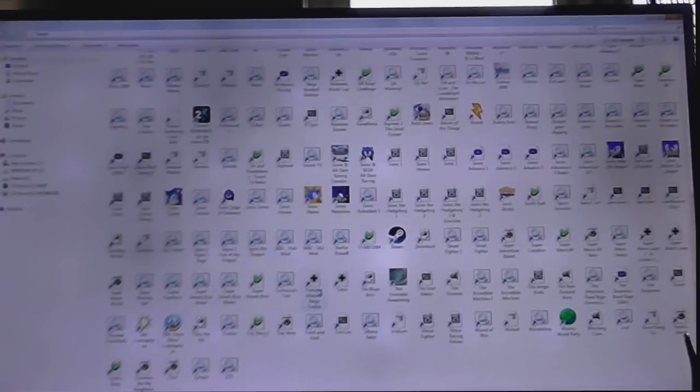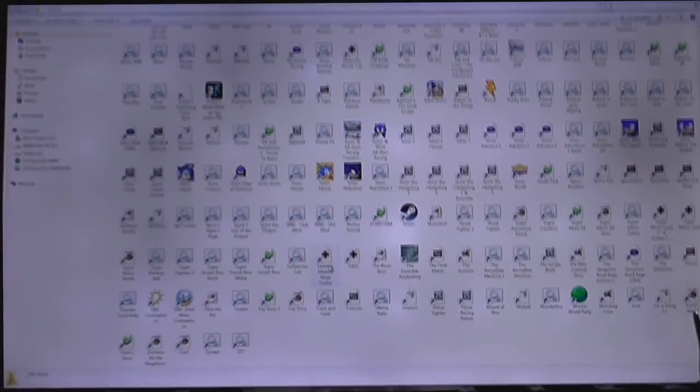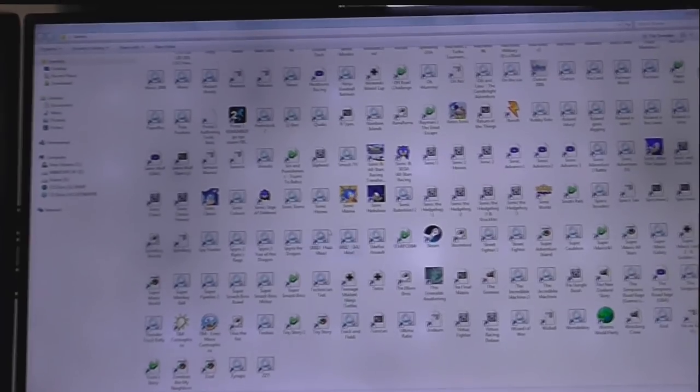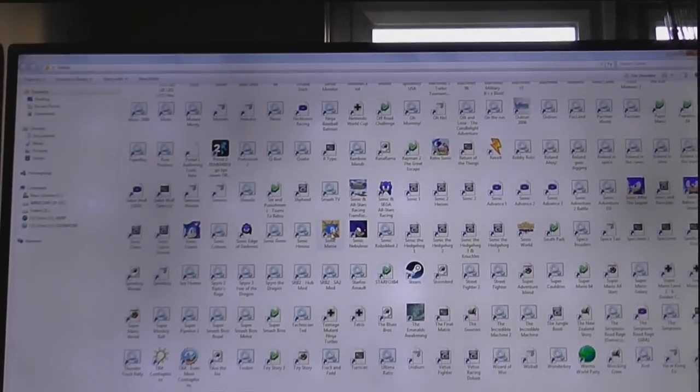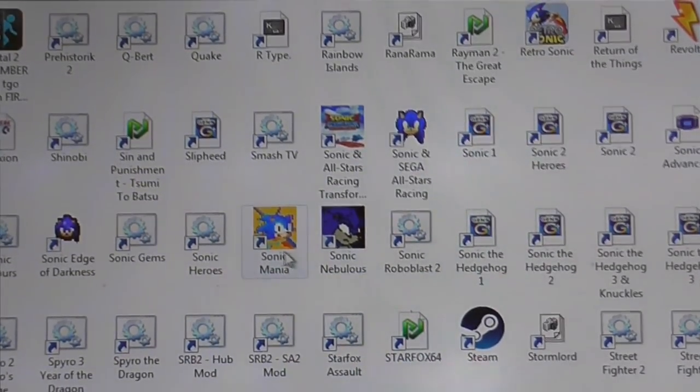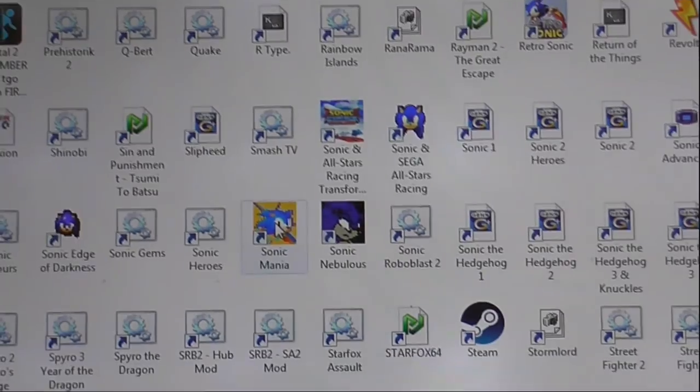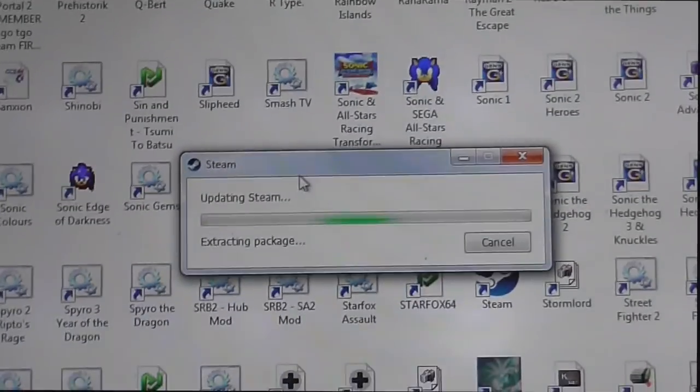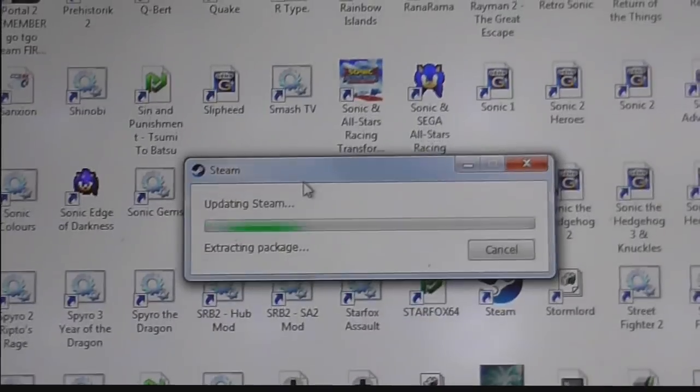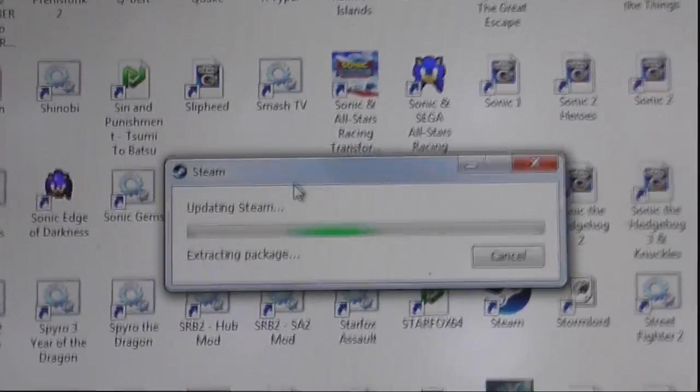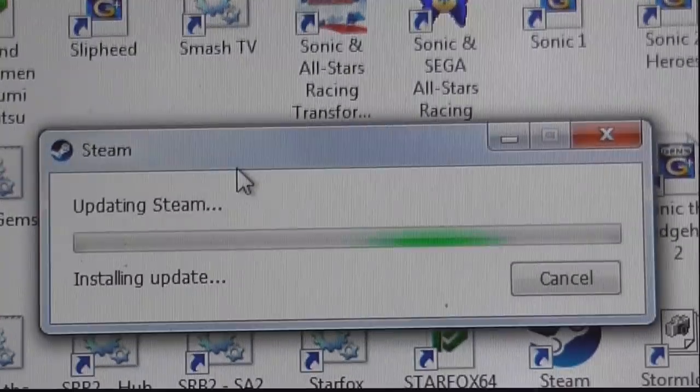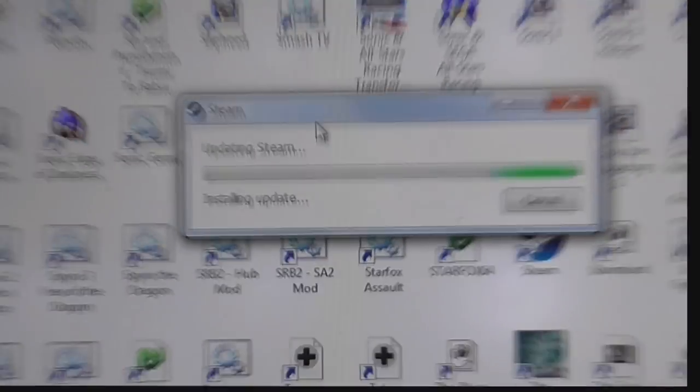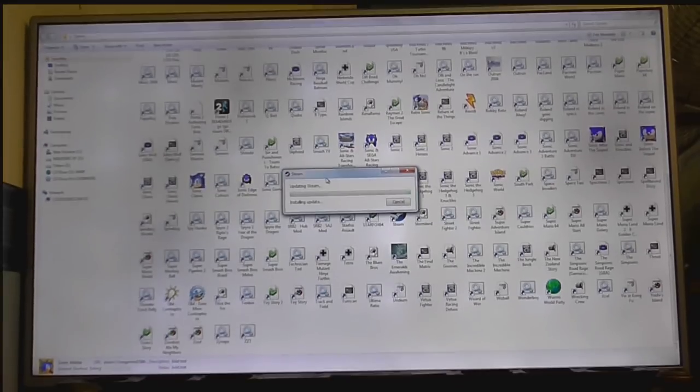And, now we're gonna have a look at something annoying that Steam does. So, let's load up one of the very few games in my Steam library. Let's load up, I dunno, Sonic Mania. So, double click on the game. And, you guessed it. Steam has got to update. Now, I'm somebody who doesn't have Steam running the instant the computer starts. I only have Steam running when I want to play any of the games that are in my Steam library.